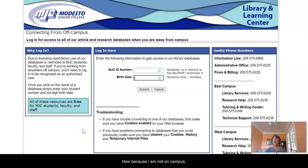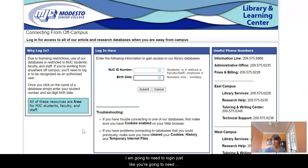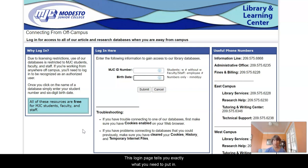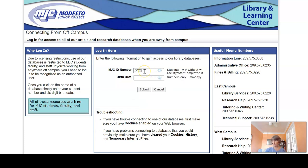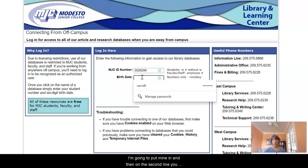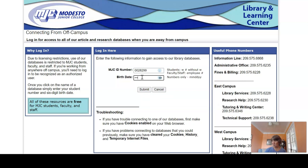Now because I am not on campus I am going to need to log in, just like you'll need to log in if you happen to be off campus. This login page tells you exactly what you need to put in. On this first line you put in your MJC ID number without the W. Then on the second line you put in your six-digit birth date — month, day, year — and then submit.